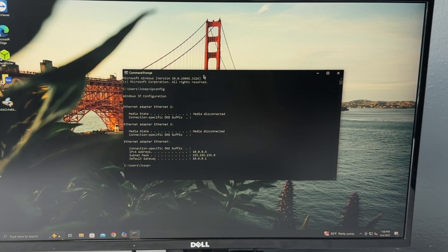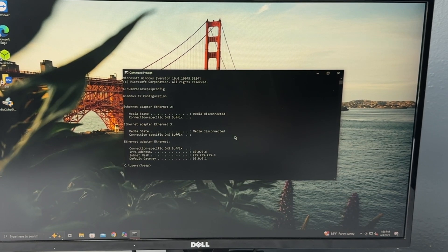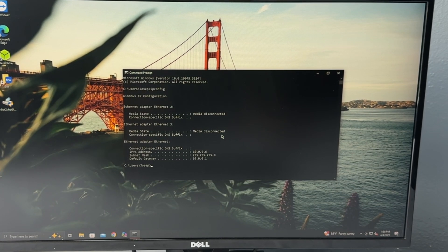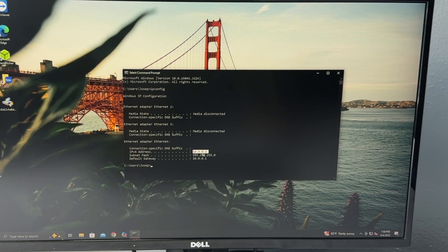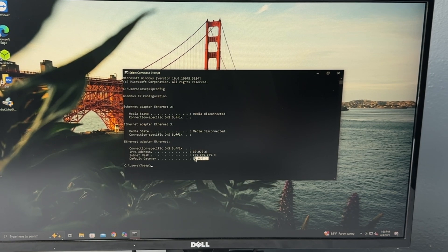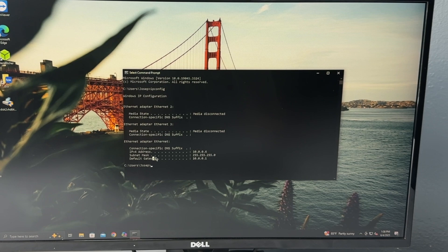And what this is going to allow us to do is see our current network configuration. So the main thing that we want to look for is this address right here, 10.0.0.6 and this right here, the default gateway.